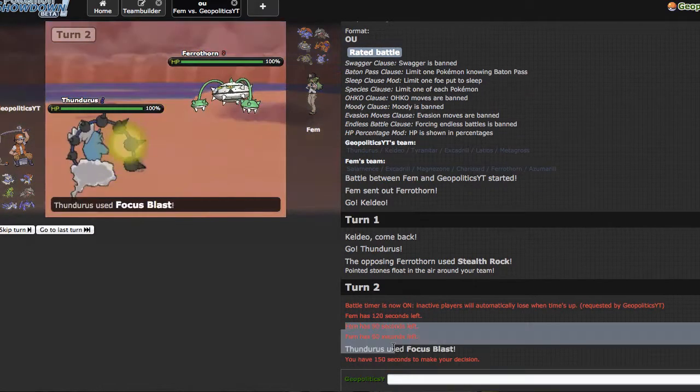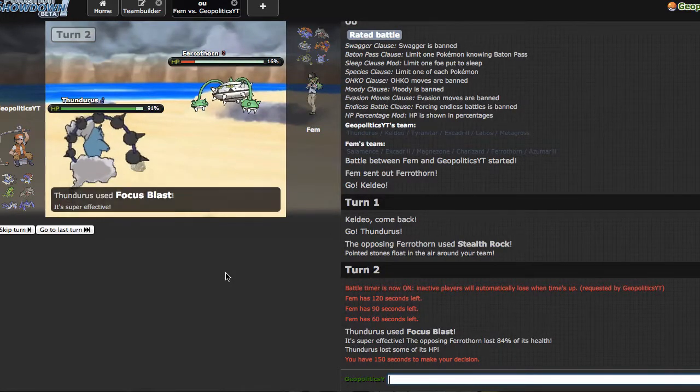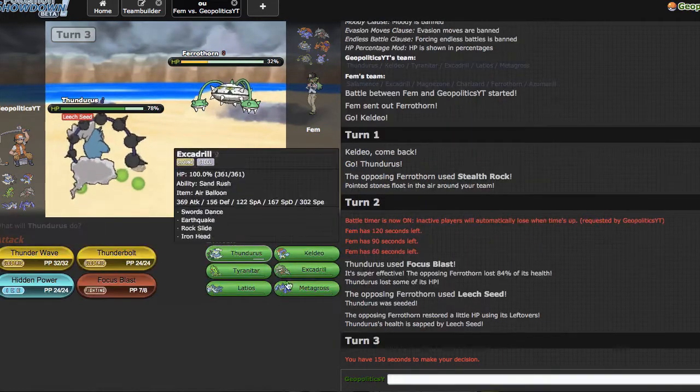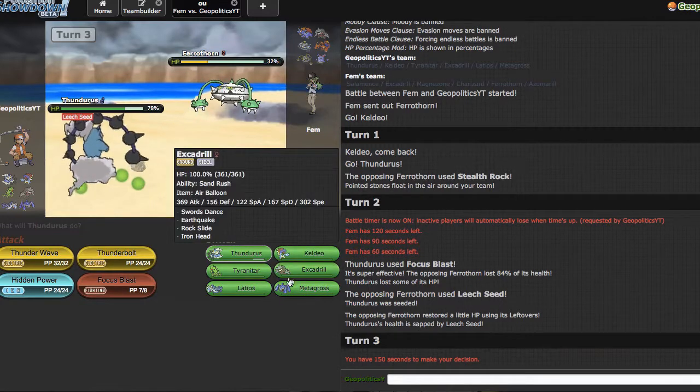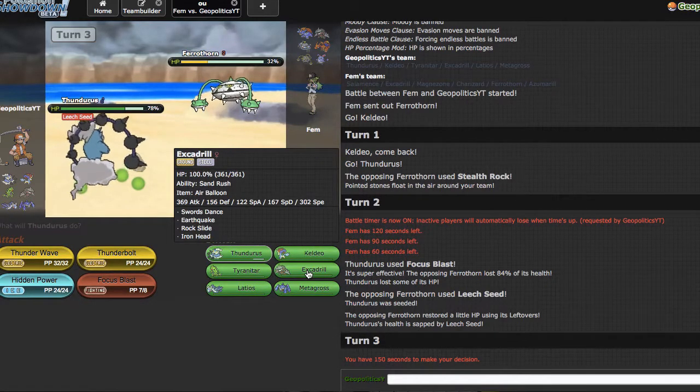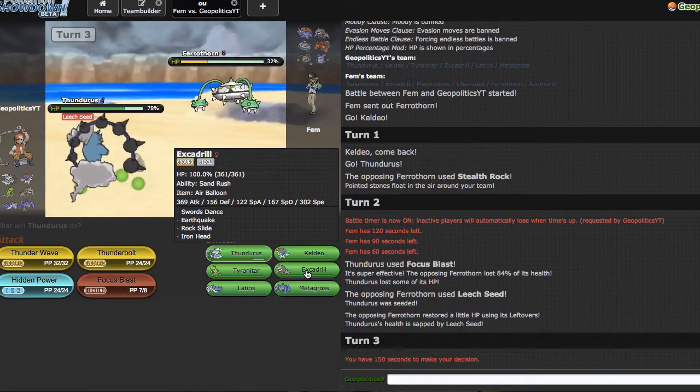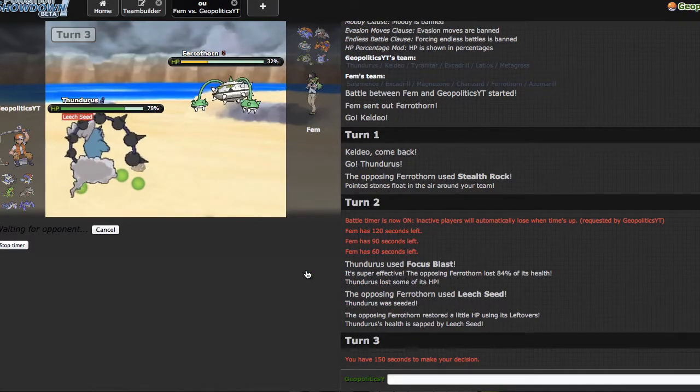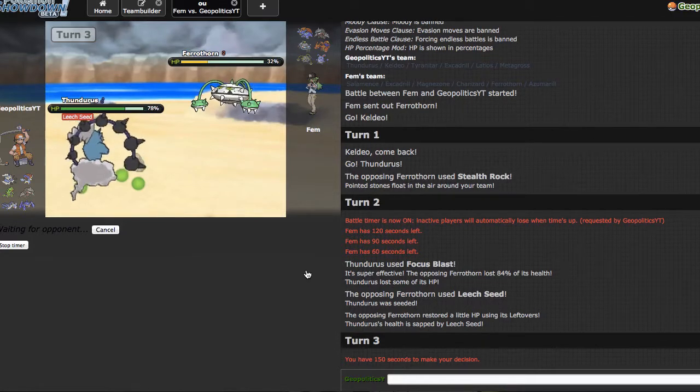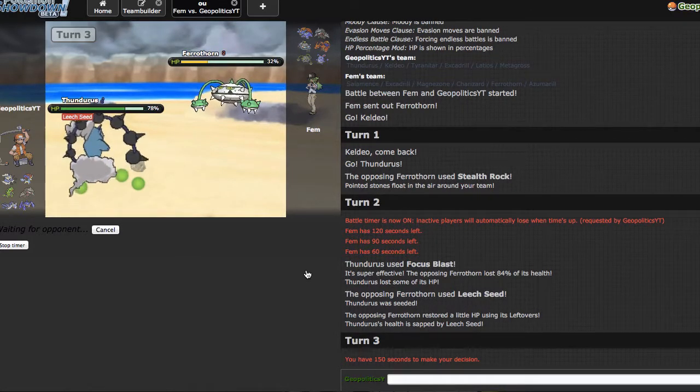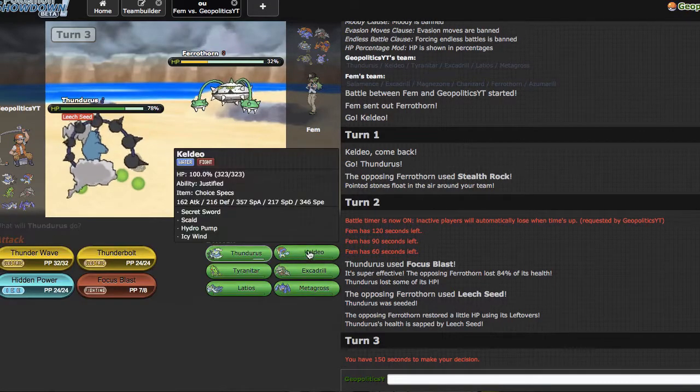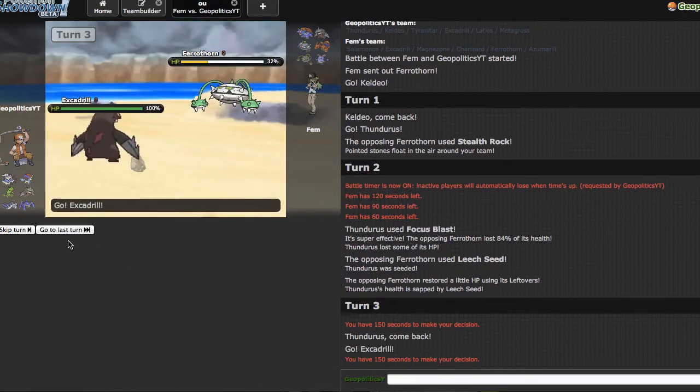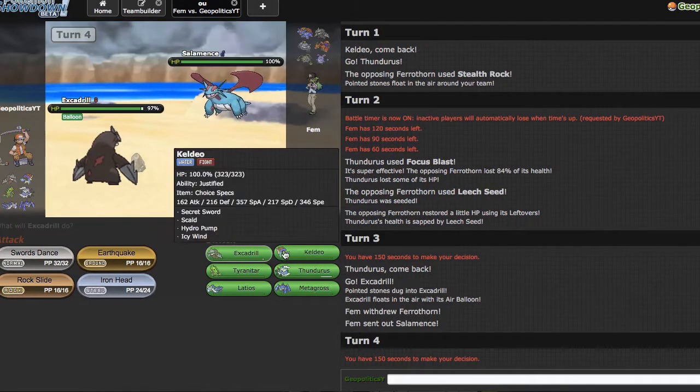He does make his move now - that did 84, that's a shame. He goes for the Dazzling Gleam. Right here I think I'm pretty safe to just go straight out into Excadrill. Or should I just stay in? I'm gonna switch out into Excadrill right here just because Excadrill does threaten a lot of his team. I could go back into Keldeo if I really wanted to.